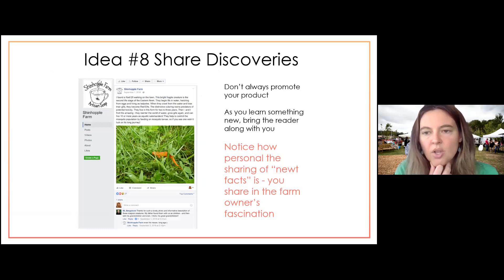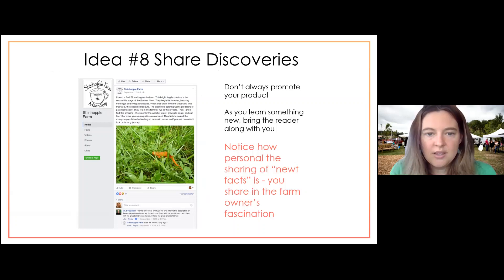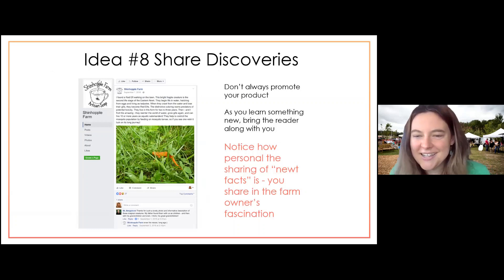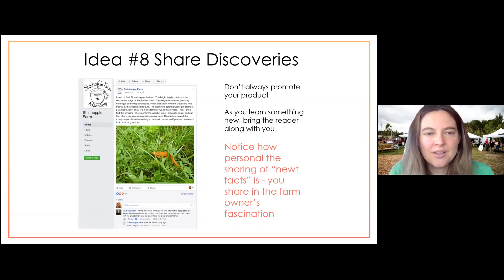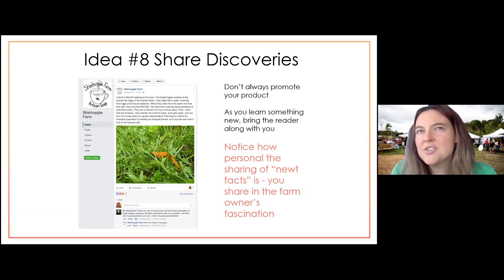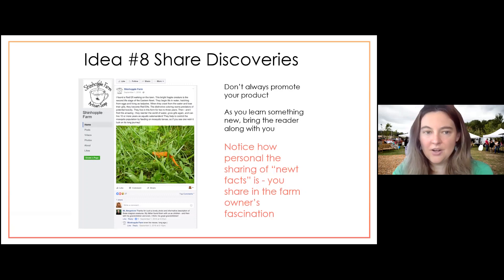Another way to take people along your journey as a farmer is shared discoveries — and it doesn't always have to be related to your product. One farm shared a photo of newts and salamanders they found on their property — they just shared something they discovered and took you along for that journey. They're not always promoting their product. I would consider this 'sharing' under the rule of thirds.